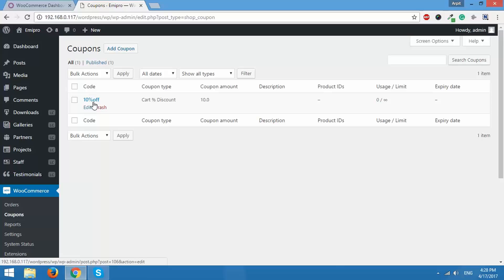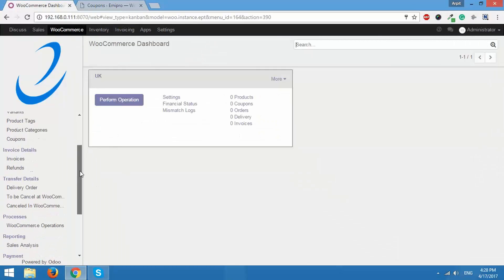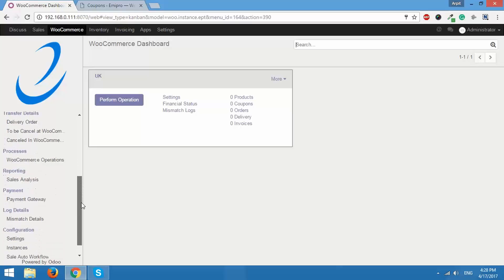So what we are going to do is we are going to import all of this data into Odoo. So how do we do that? It's actually very simple but before we do that you have to ensure one setting.